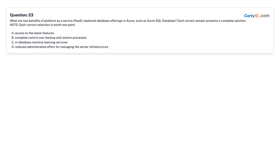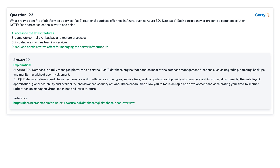Question 23: What are two benefits of Platform as a Service (PaaS) relational database offerings in Azure, such as Azure SQL Database? Each correct answer presents a complete solution. A. Access to the latest features. B. Complete control over backup and restore processes. C. In-database machine learning services. D. Reduced administrative effort for managing the server infrastructure. Answer: A and D — access to the latest features, and reduced administrative effort for managing the server infrastructure.